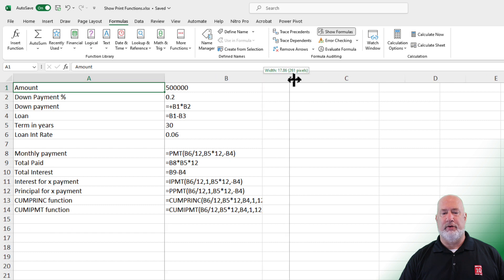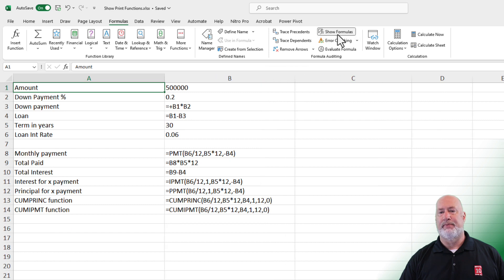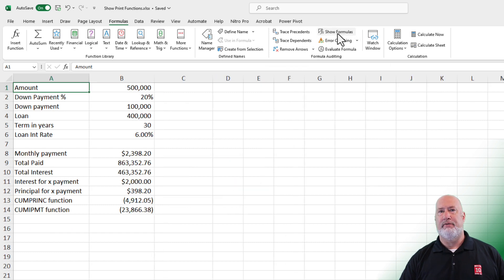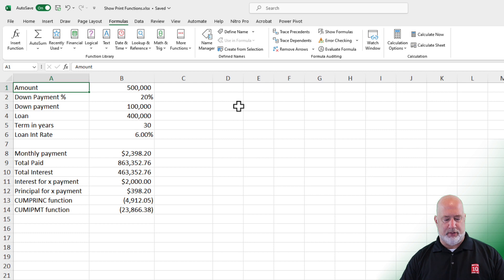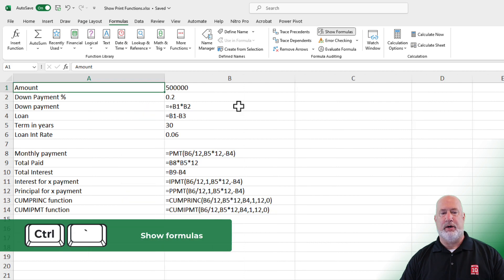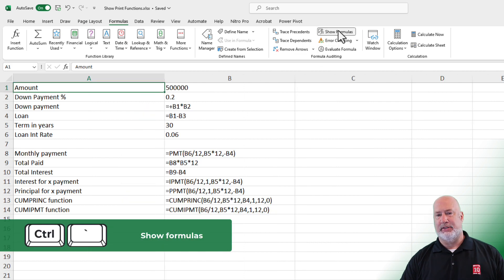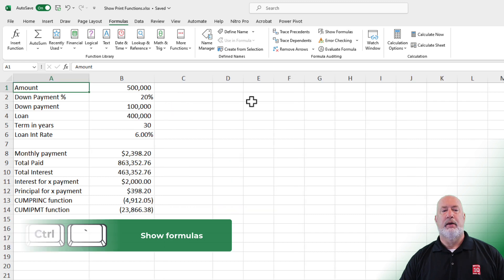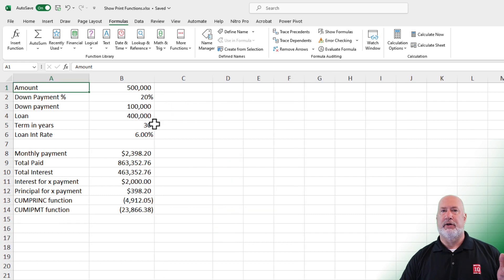Feel free to auto fit or widen your column if needed. You can click to turn that off. Try it with the keyboard — the Control key and the key to the left of the number one on the main keyboard. That is the exact same as Show Formulas with the keyboard. I'm back to looking at my values and my answers.